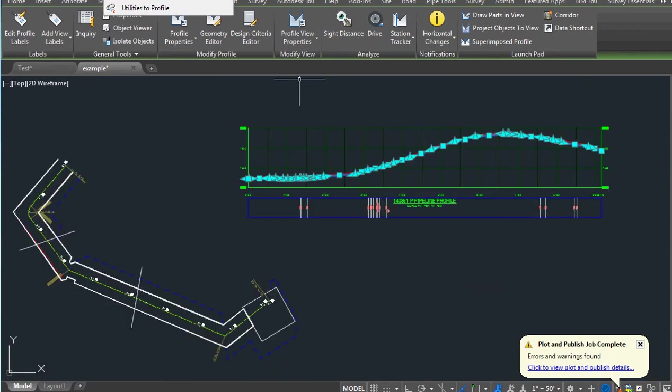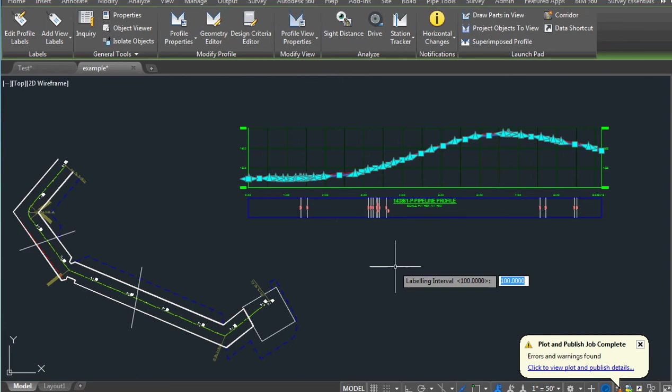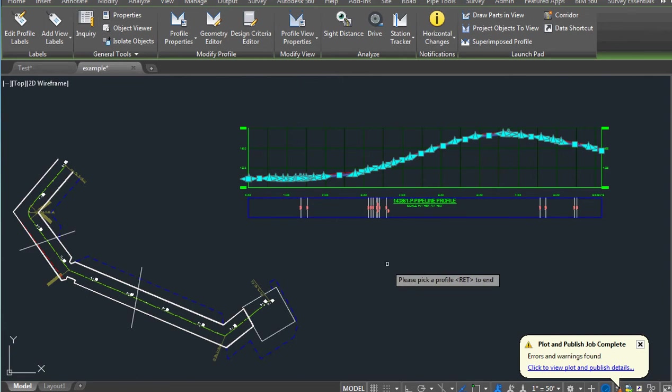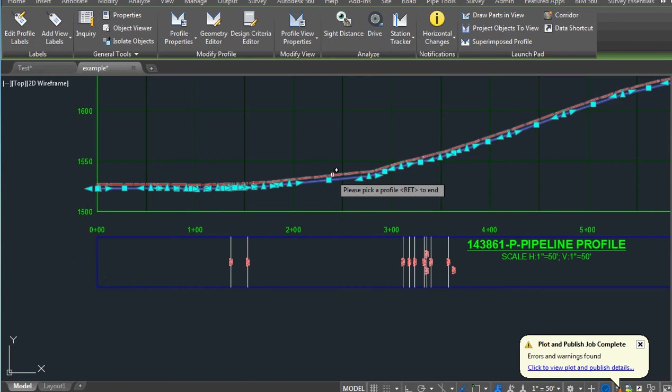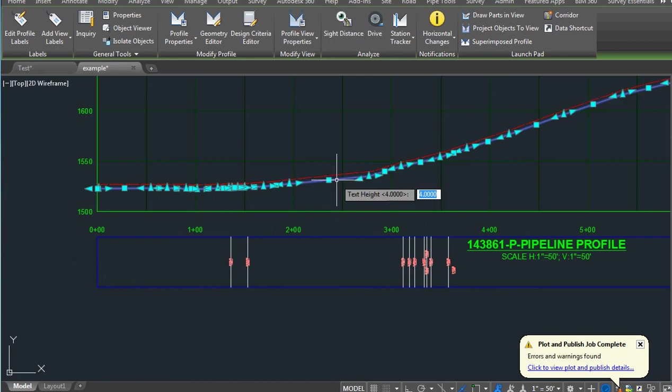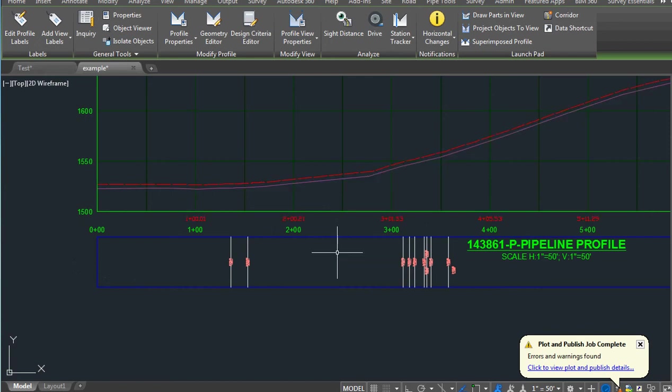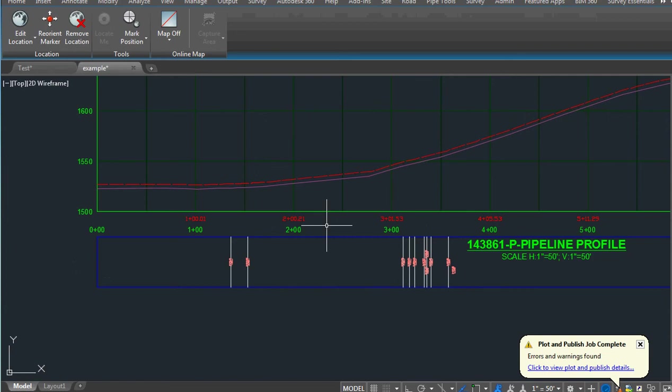The next thing we want to do is add slope stations to the profile. We tell it we want to interval every hundred feet. We're going to pick that profile we just created and we want a text height of four and it places them all on. This is the 3D stationing.